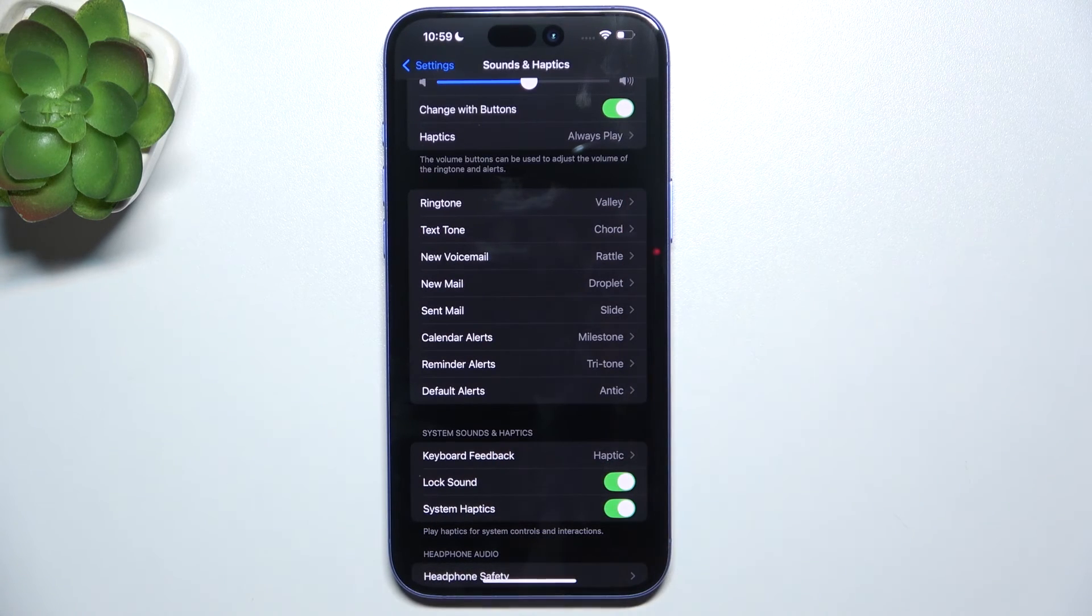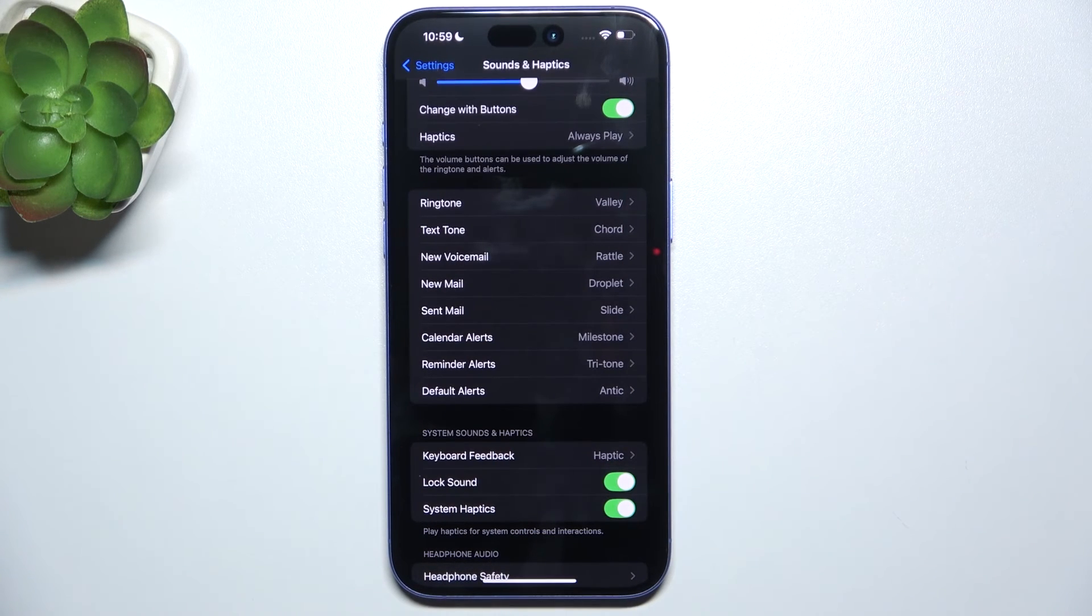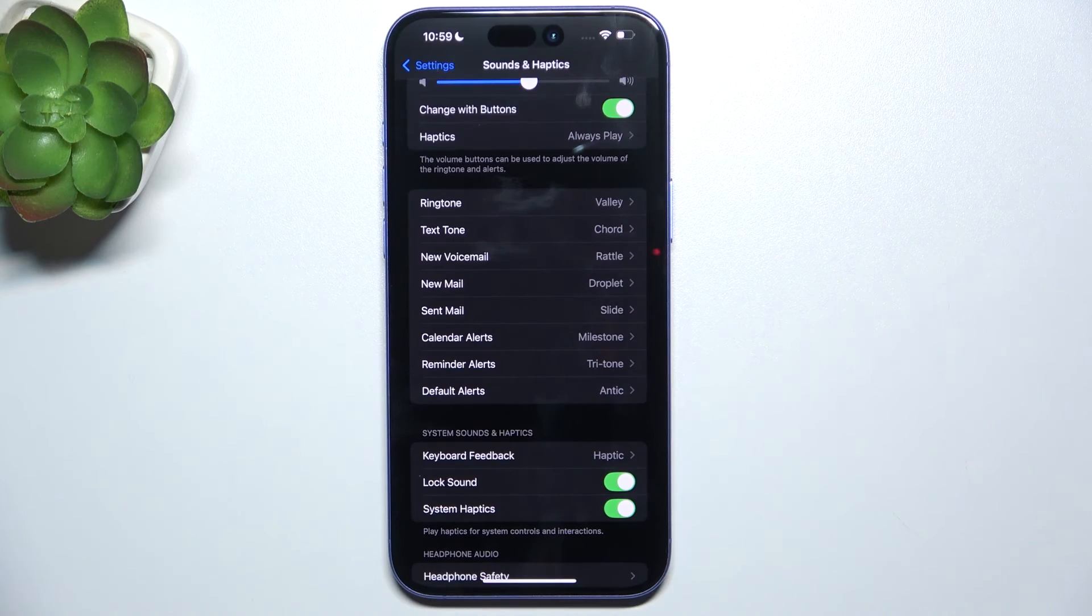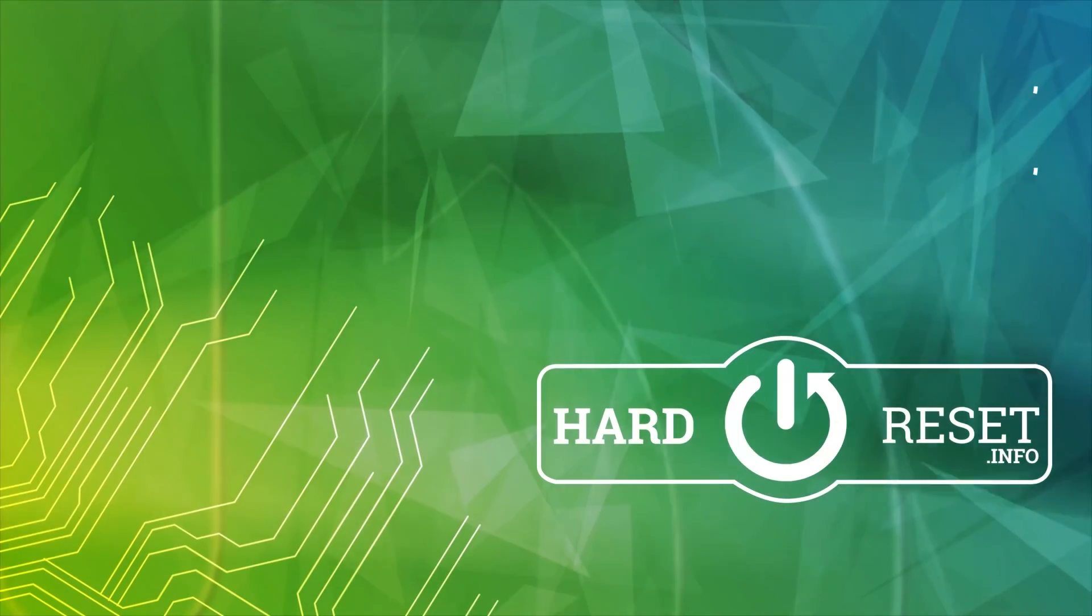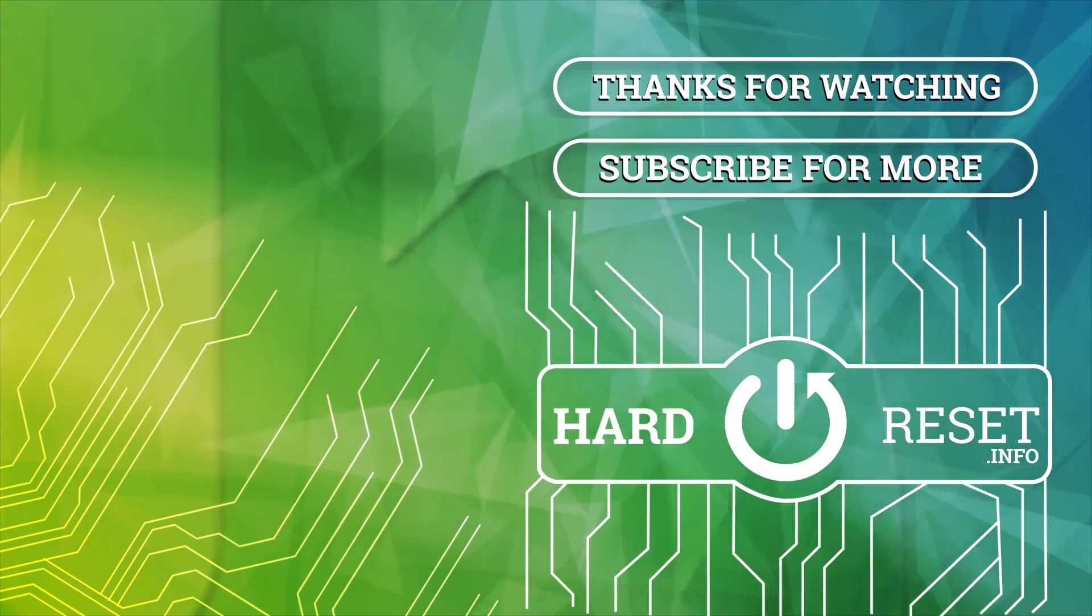And now I'm all set. That's all for today. Don't forget to like and subscribe. See you next time. Thank you.